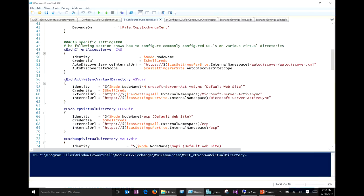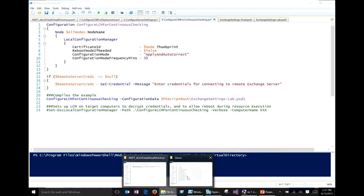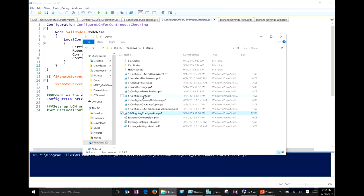Once we've gone through the initial setup and deployment, we configure the LCM again. This time we set RebootNodeIfNeeded back to false, because once we get into production, we don't want our nodes rebooting whenever they want — we want that to be an administrator-driven operation. The key thing is that we set our configuration mode to apply and autocorrect. Then lastly, we run our ongoing configuration script, which as I mentioned was basically a combination of the scripts that ran before it. Once we're in ongoing configuration, we don't have to worry about Active Directory replication anymore — stuff's configured and we're not going to have those cross-site dependencies.